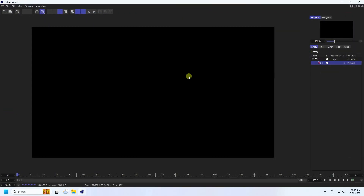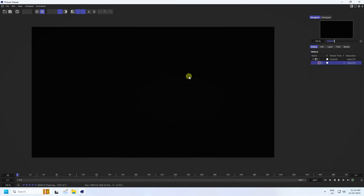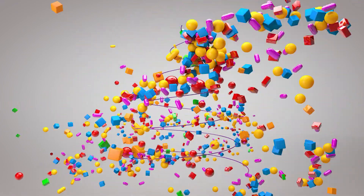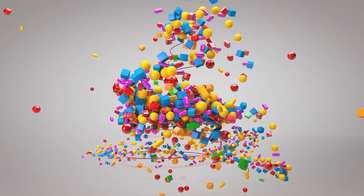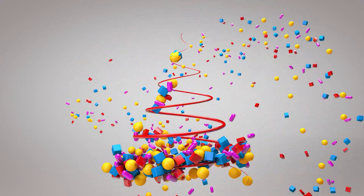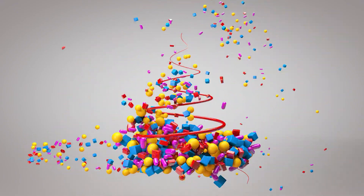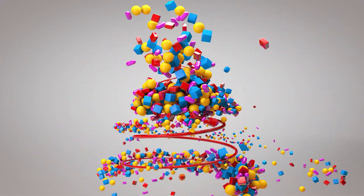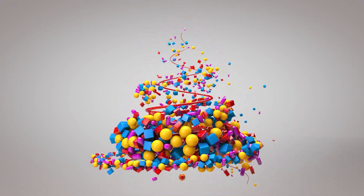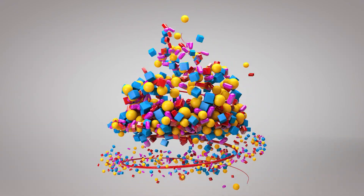That's my really cool mograph animation! If you like this video, please share and subscribe to my YouTube channel. Thank you and I'll see you next time.